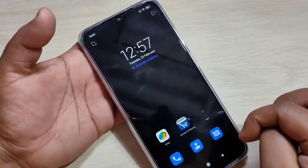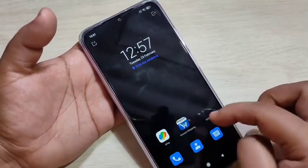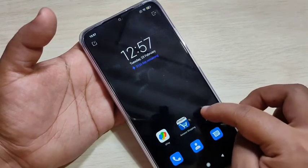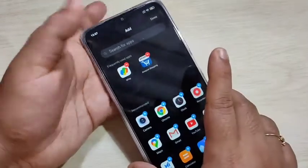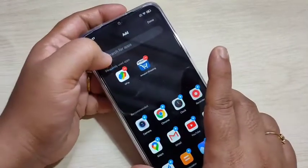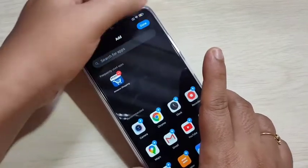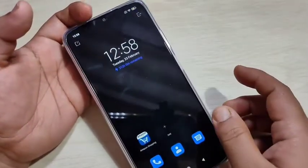Now you can see the Amazon application is here. If you want to remove any application you added, tap Add and then tap the minus button, then tap Done. Now you can see that application is removed.